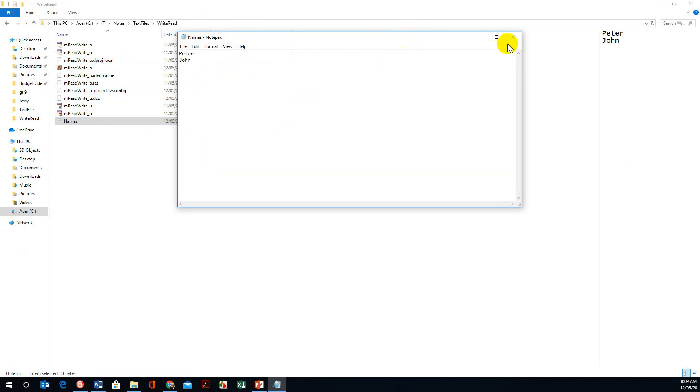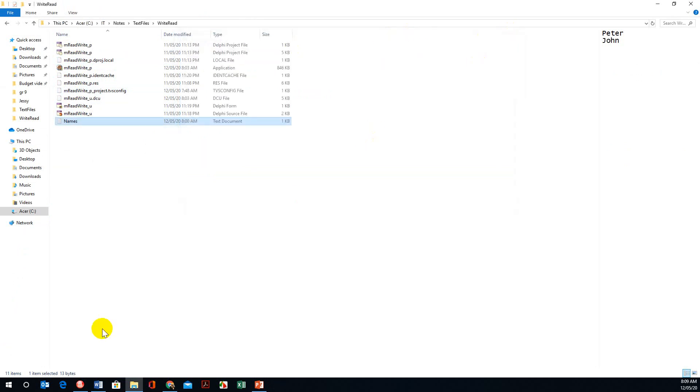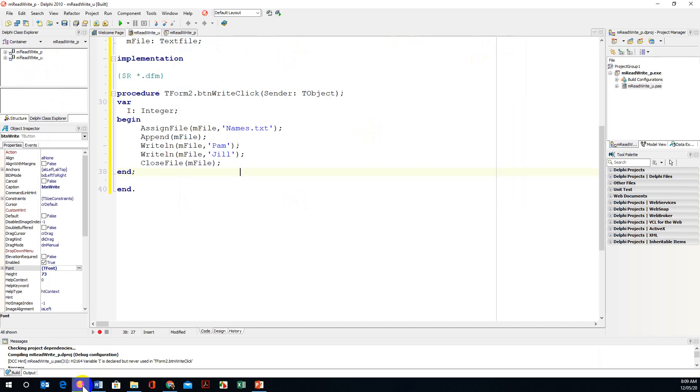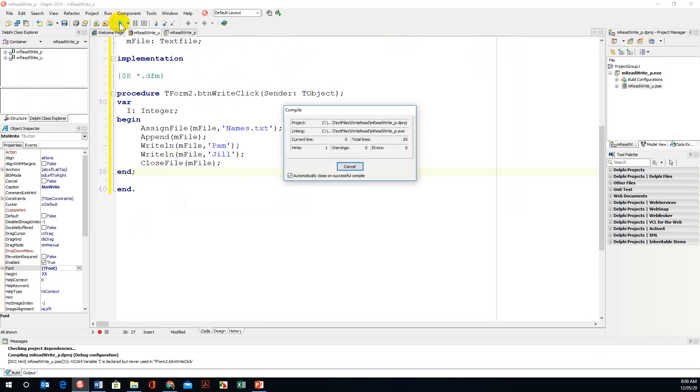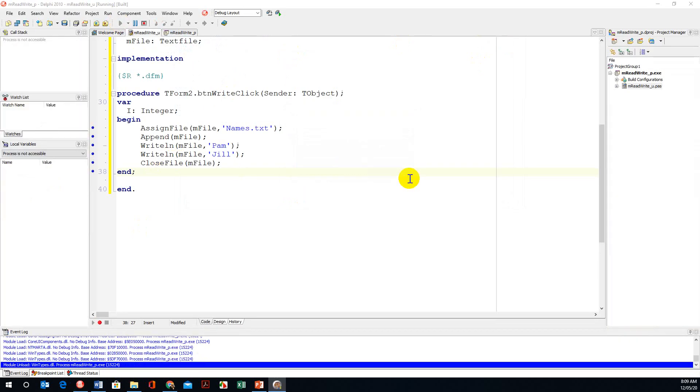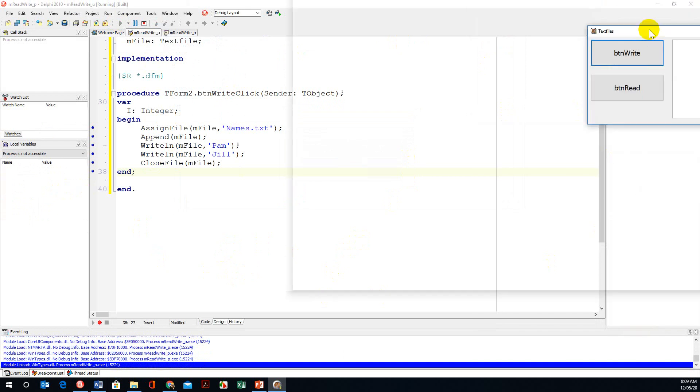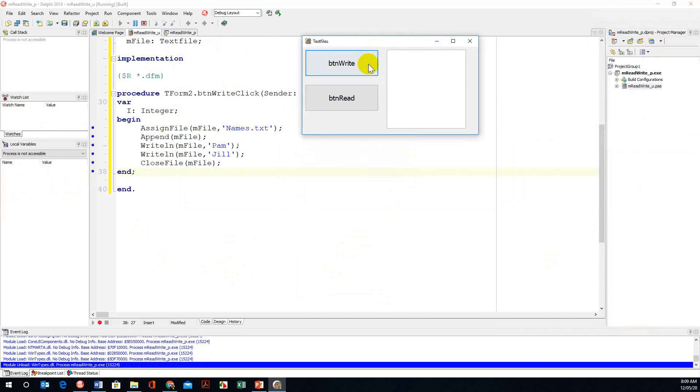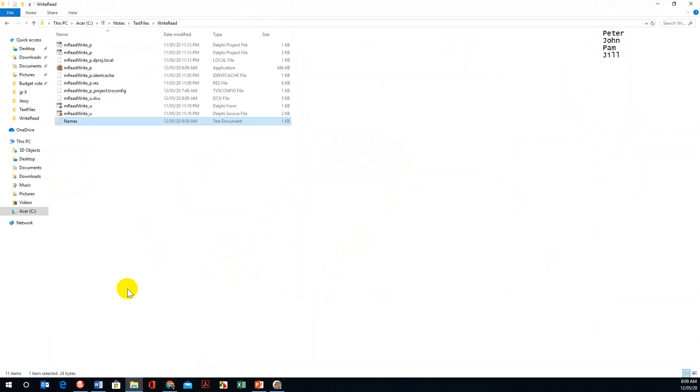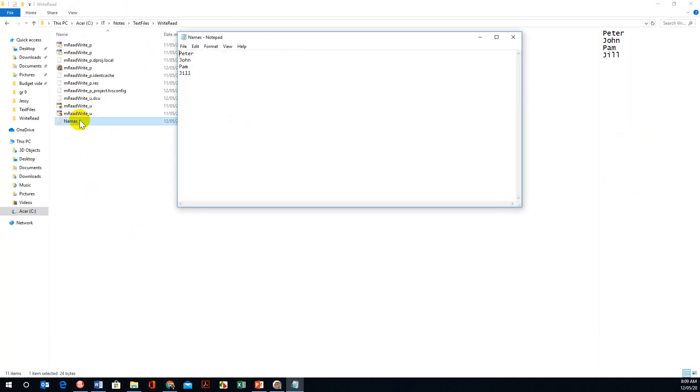We're going to add more names to this text file. Returning to Delphi, I'm going to run this. My GUI has come out on my other screen. Bringing the GUI, I'm clicking on button write. It should be done now. If I open my text file, see Peter, John, Pam and Joe has been added.